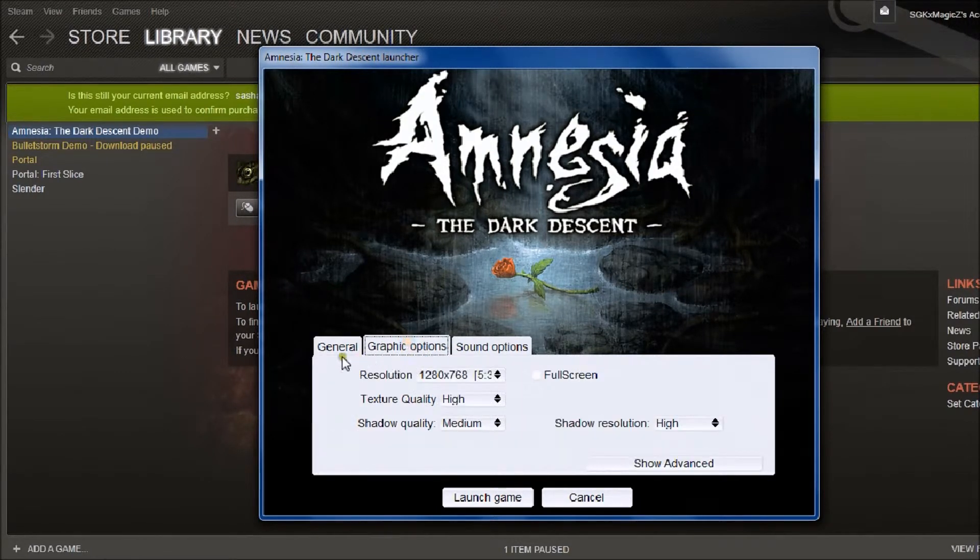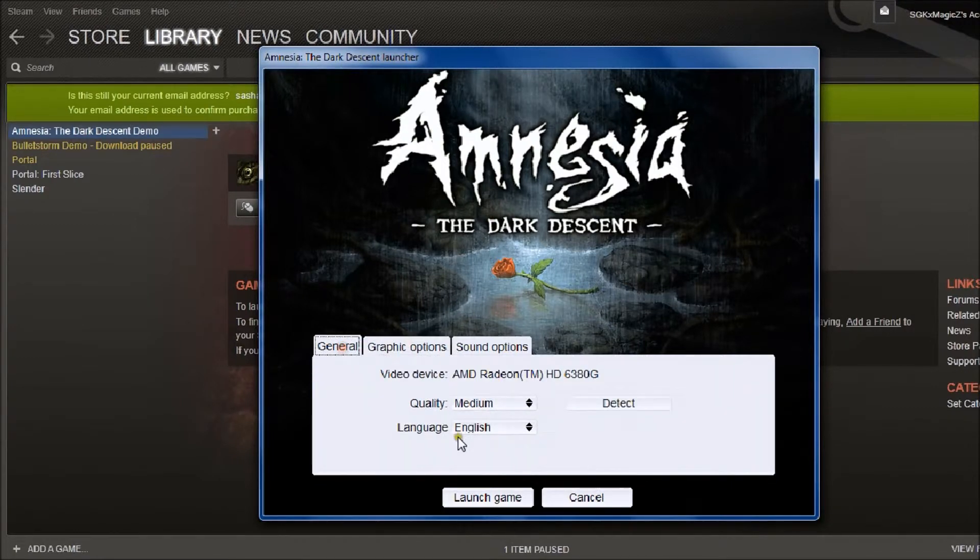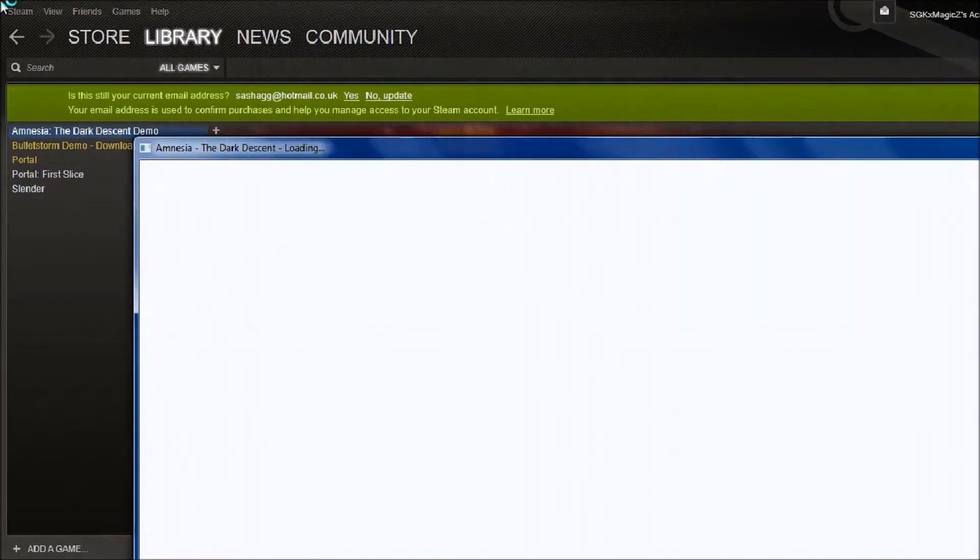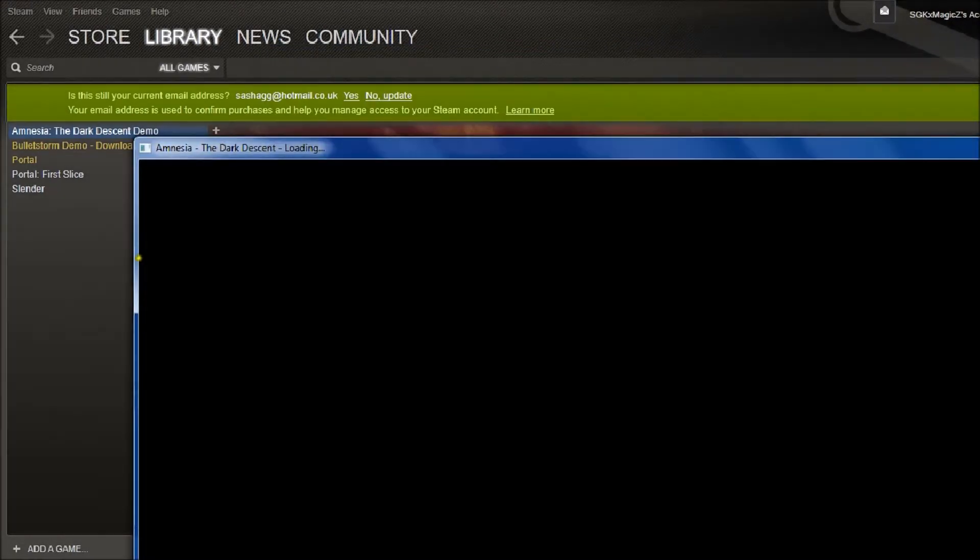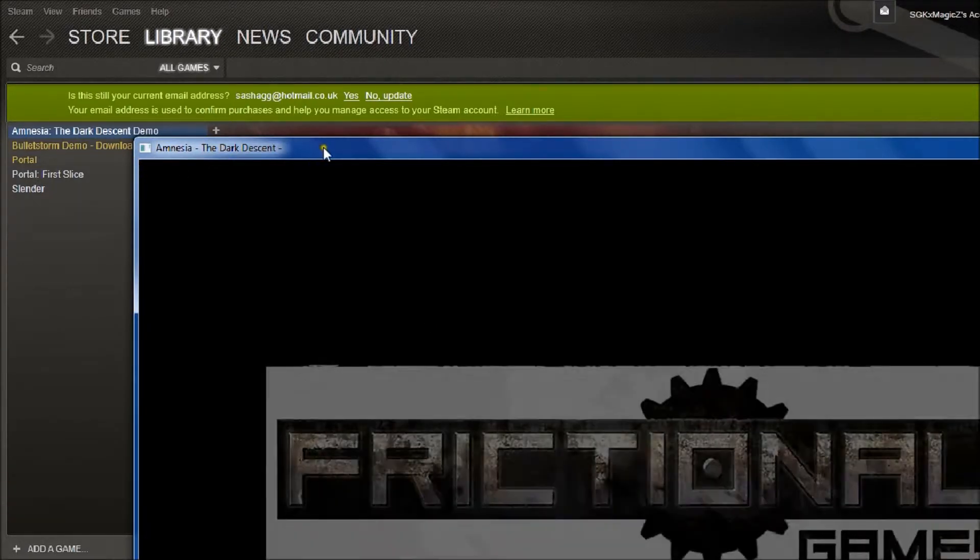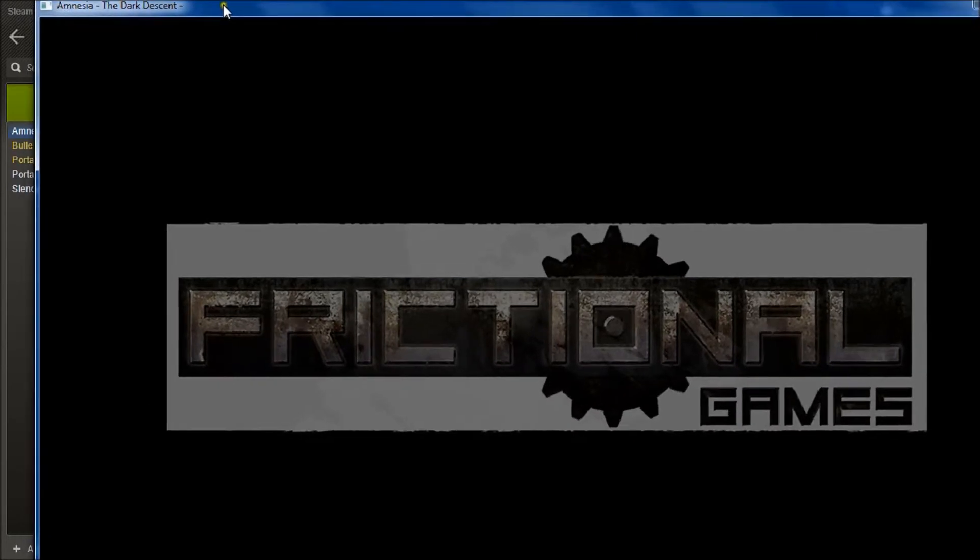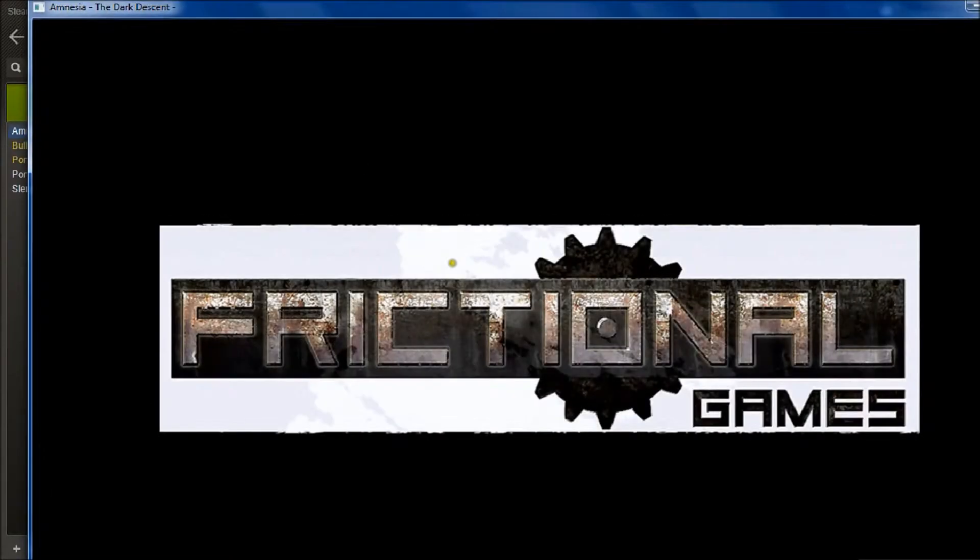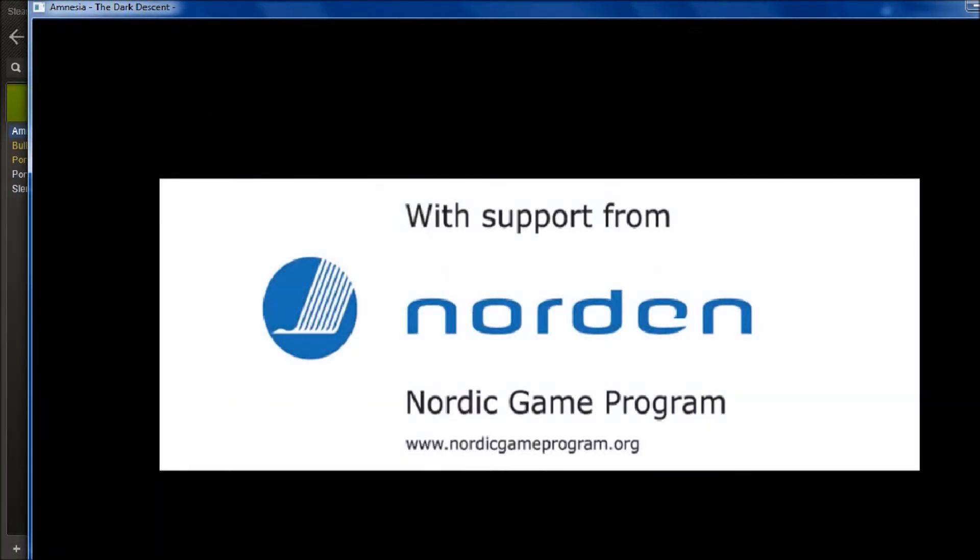So then you check all your other options of course. Launch game. And as you can see it hasn't come up fullscreen, it's come up in a window. So you just adjust that to where you want it and there you go, I can play the game while Debut works in the background recording what I'm doing.